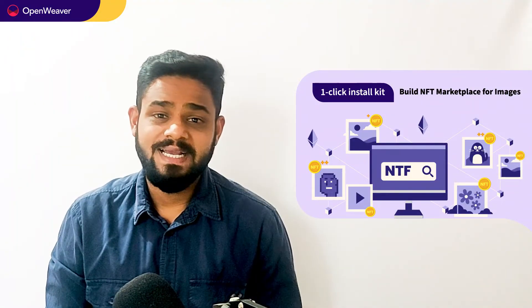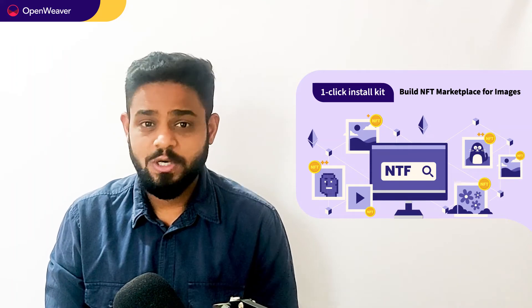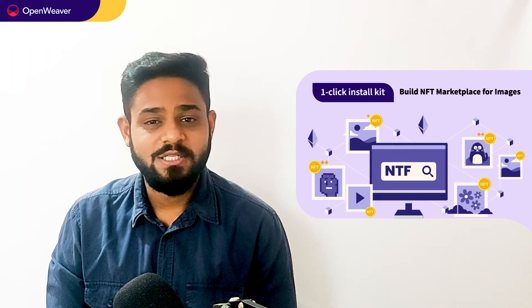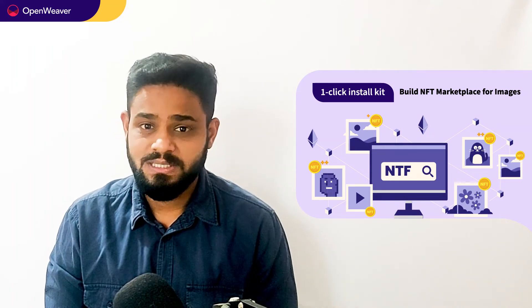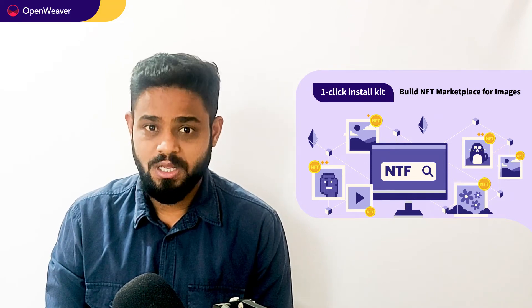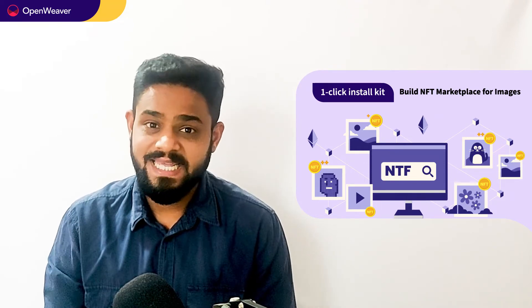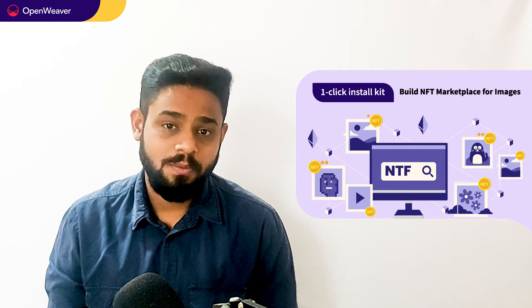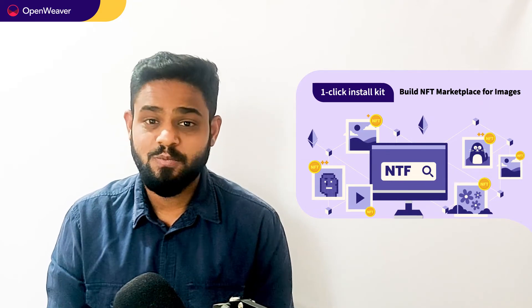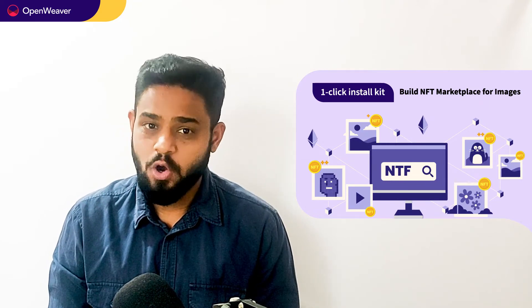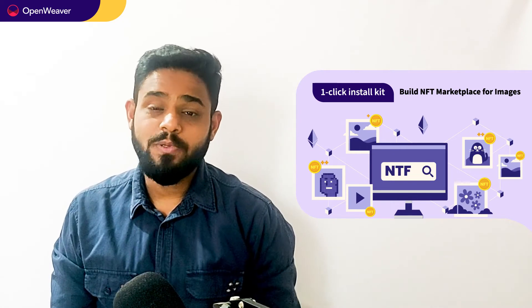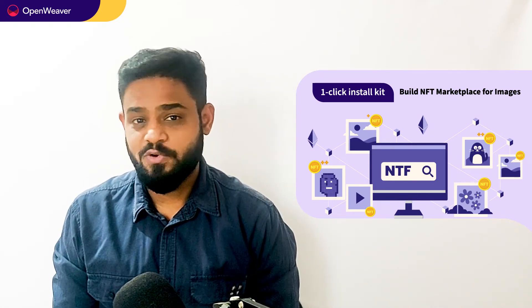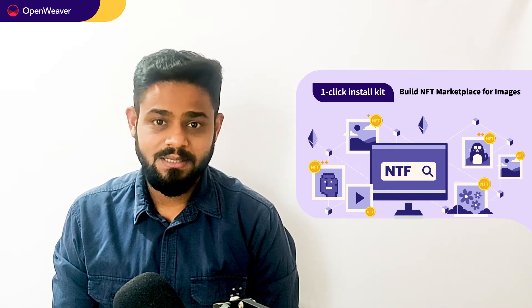You will be building this interesting solution today. We will be using a candy kit to build this solution. Candy one-click install kit gives you ready-to-deploy solutions with complete source code. You can access many more such ready-to-use candy kits on augmented reality, artificial intelligence, blockchain, gaming, and many more. Today we will be using the NFT marketplace for images one-click install kit.